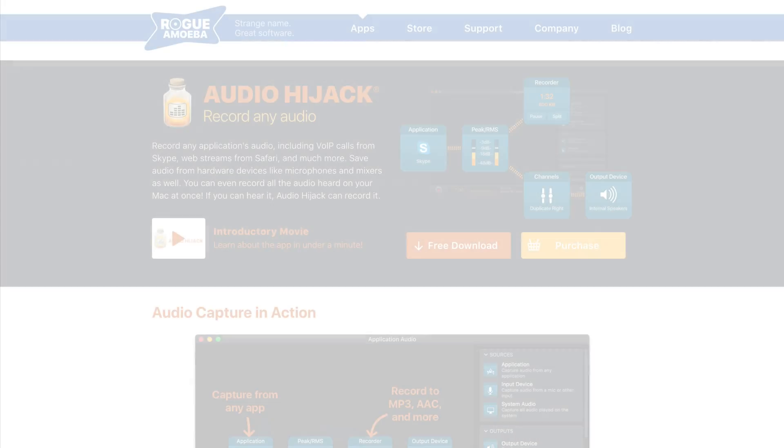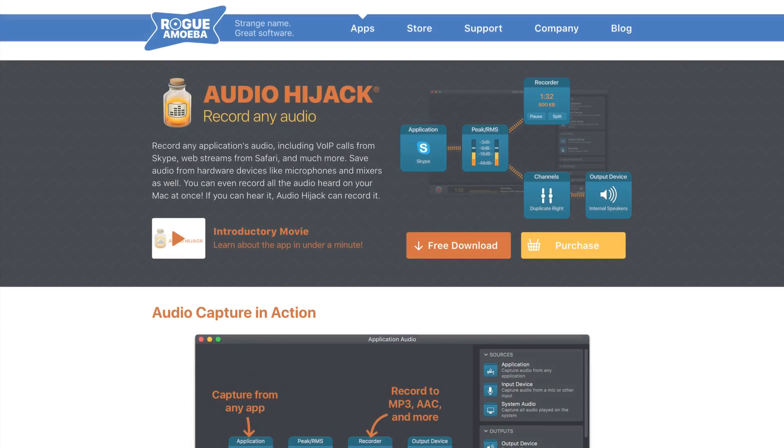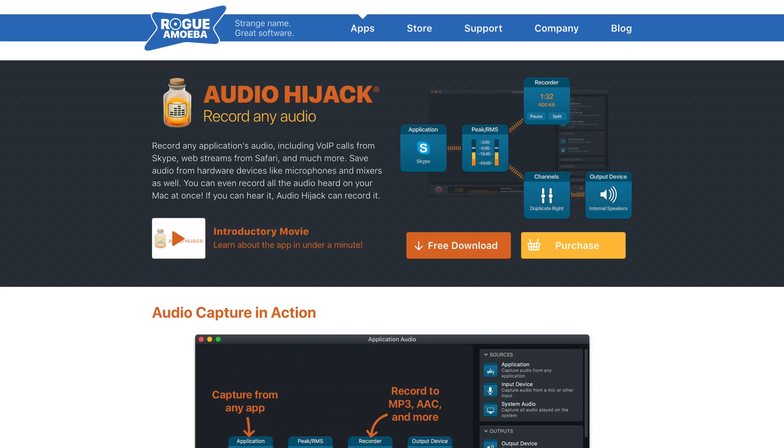Hi, Jamie here from Radio.co. Today we're looking at how to broadcast to your radio station using Audio Hijack.